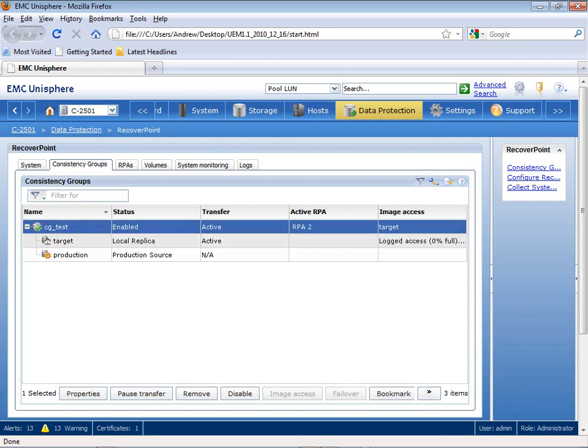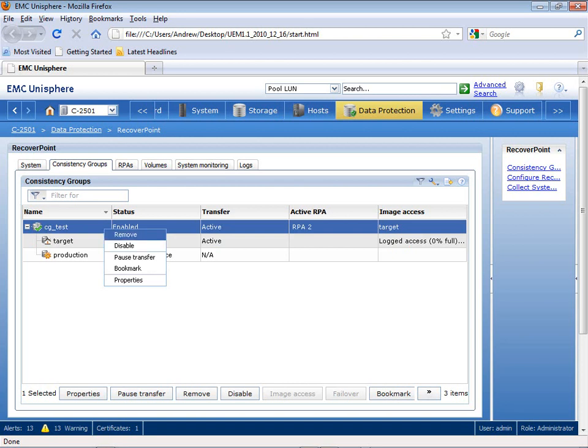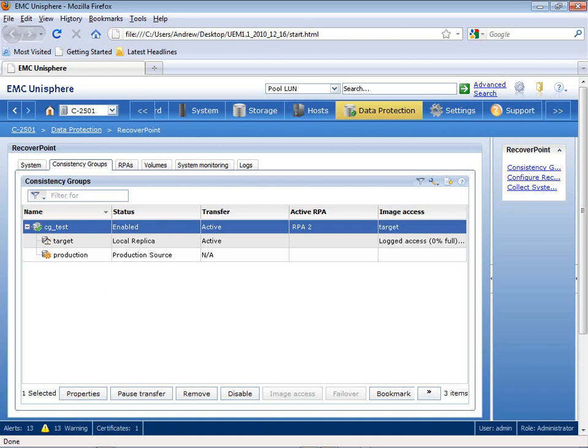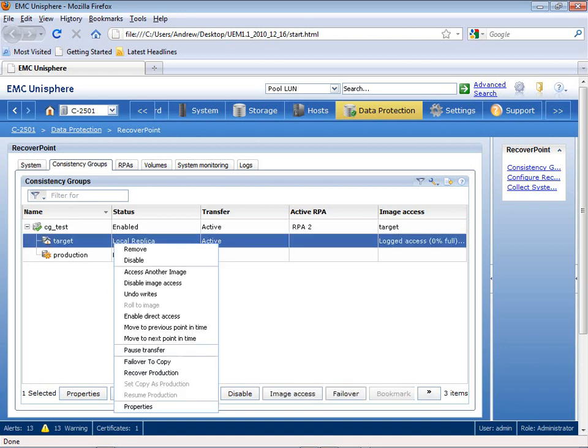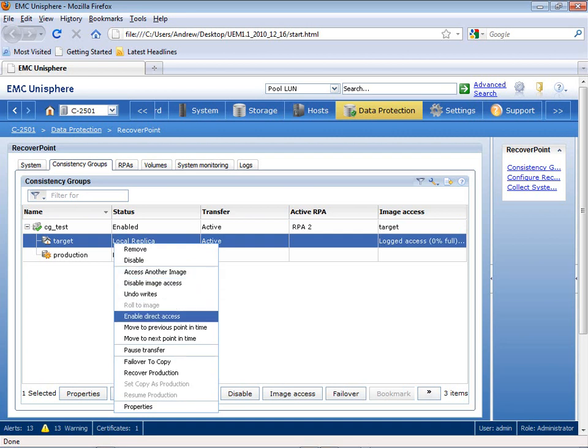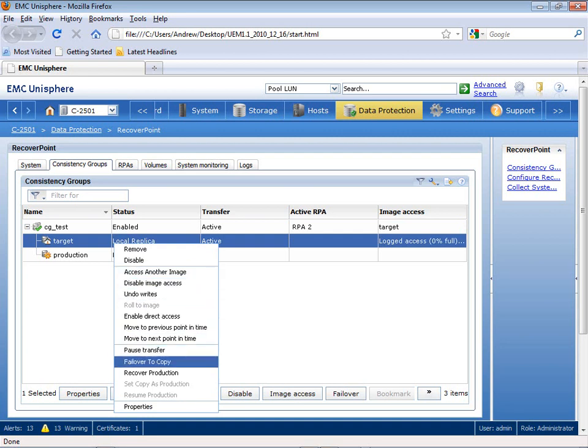Once I'm now operating in Logged Access, I have a number of options that I can use to operate on this particular target line. And remember, I'm doing this all completely transparent from my production application, so none of these operations are impacting production at all. You see here, as I right-click, I now have a number of options where I can access another image, so I can literally roll forwards or backwards in time to select another image. I can also failover to the copy, or I can use this to recover production.